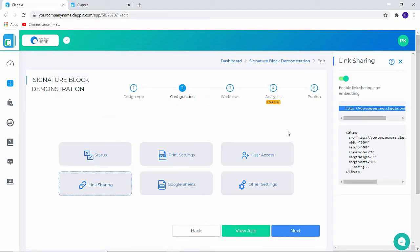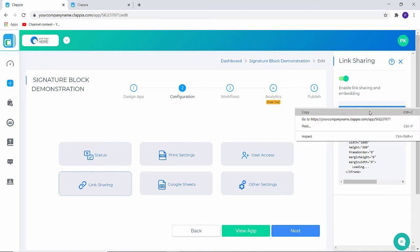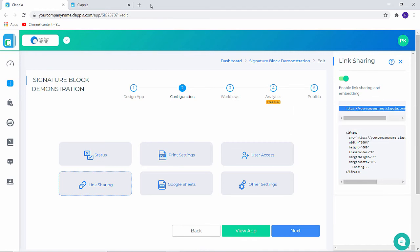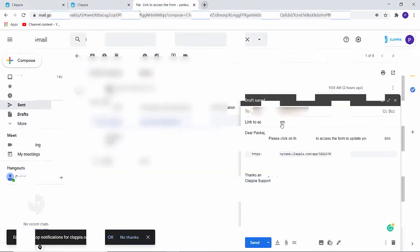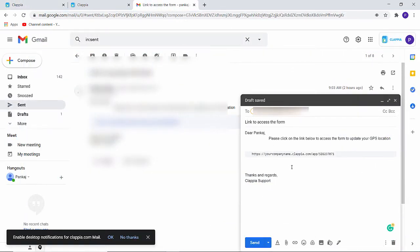Let me show you how to access the same on the mobile phone. I'm going to quickly email this link to myself. I have configured the email. Let me click on send.